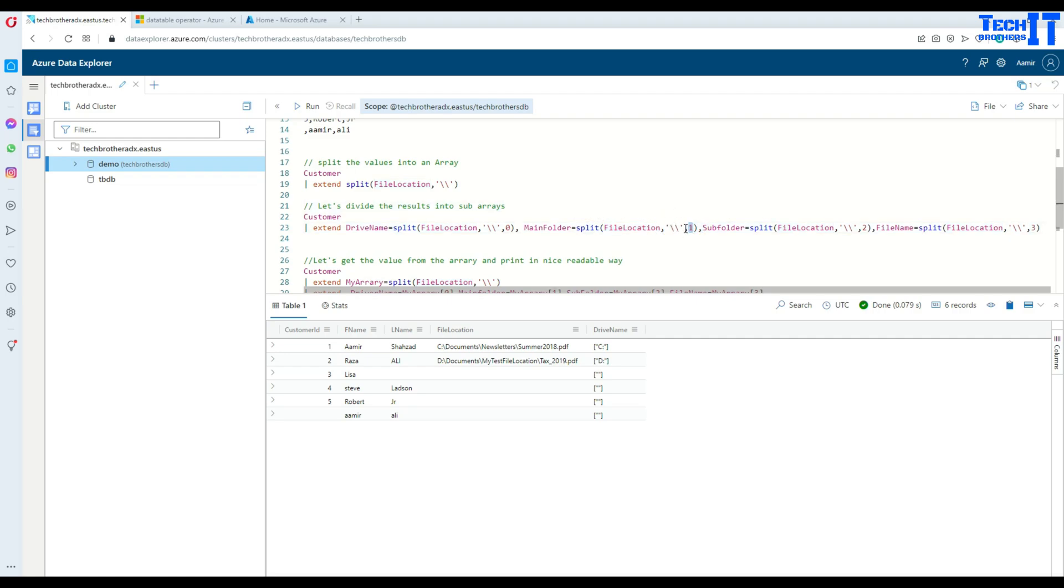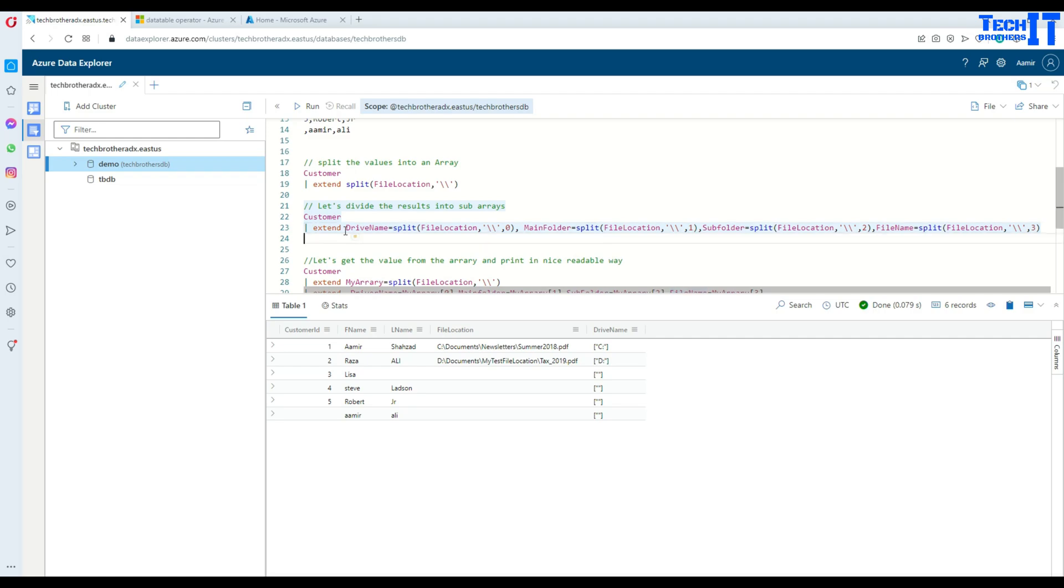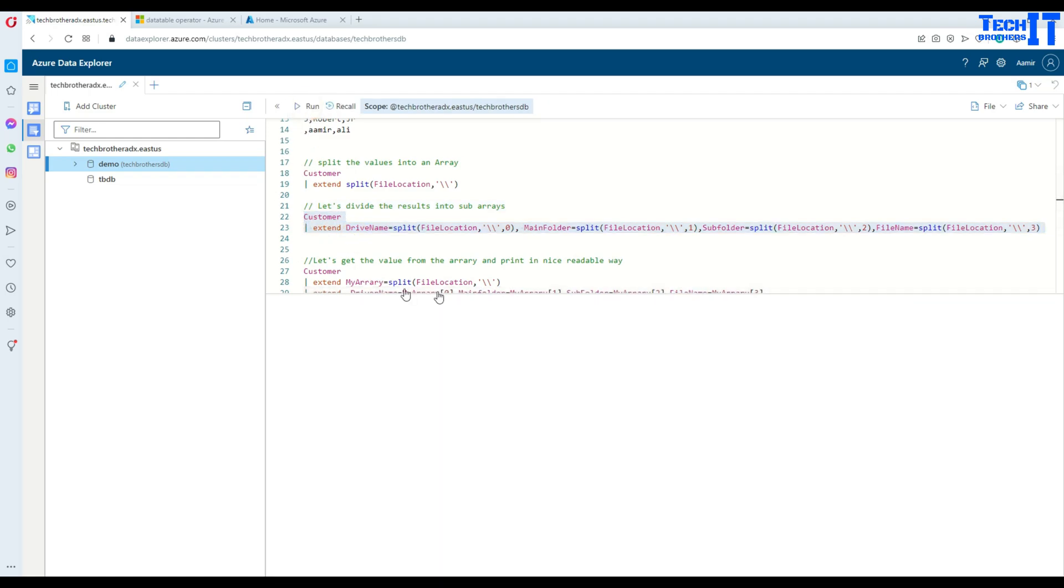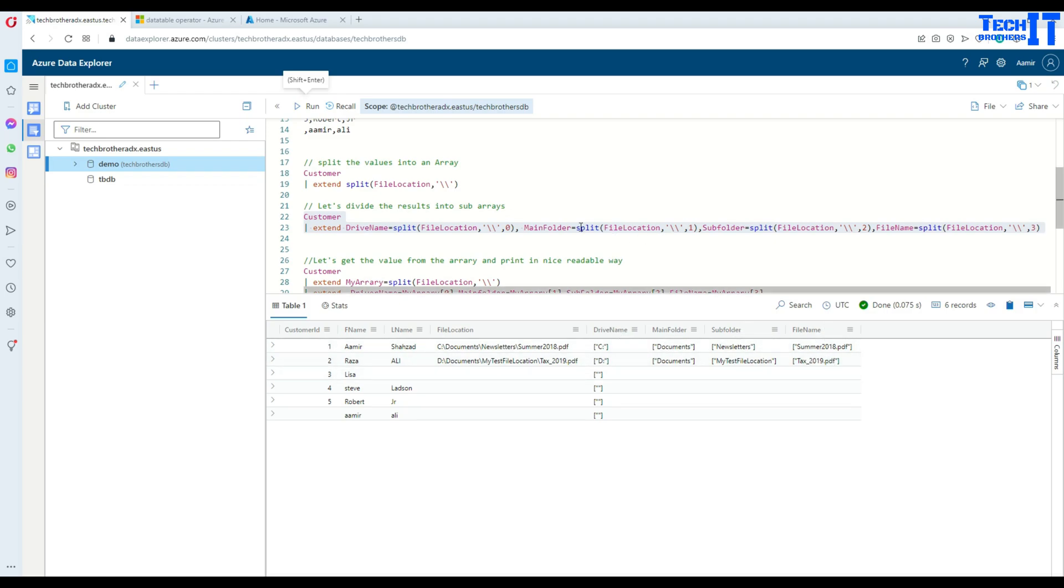And then I'll go for subfolders and file name, and that's how I want to create multiple arrays. See right there, we have drive name, then we have main folder, subfolder, and file name. You can do that as well, but that's not really interesting. We would like to rather get just the values in each column.